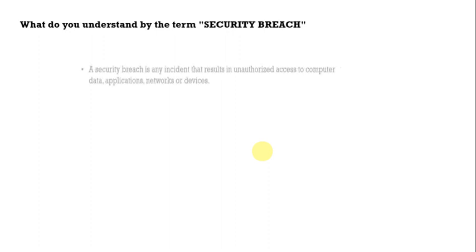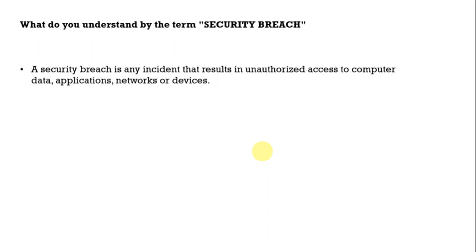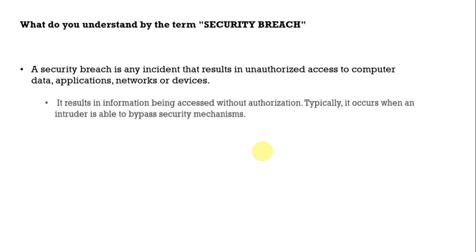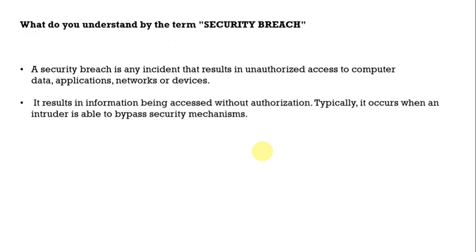What do you understand by the term security breach? A security breach is any incident that results in unauthorized access to computer data, applications, networks or devices. It is basically an unauthorized access to our application. It results in information being accessed without authorization. Typically it occurs when an intruder is able to bypass the security mechanism and it is a very hard stage for any company which undergoes the security breach.